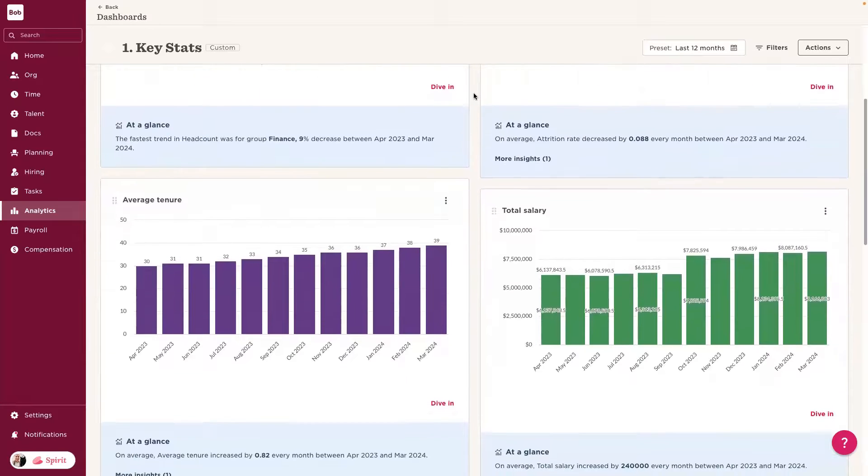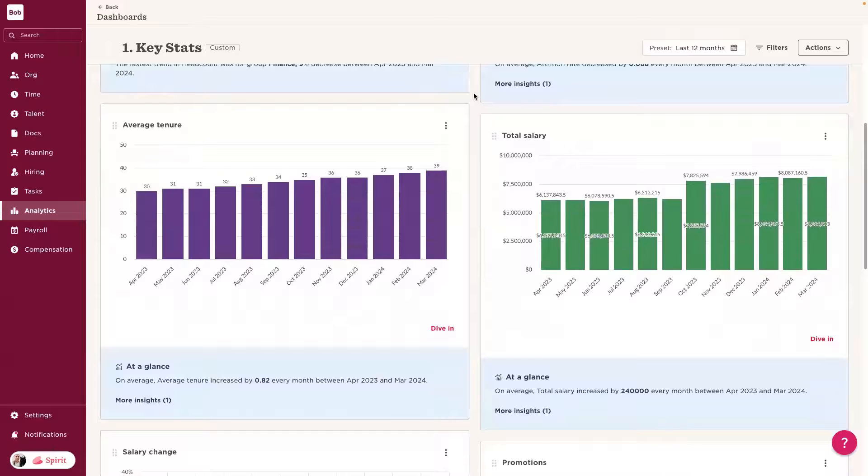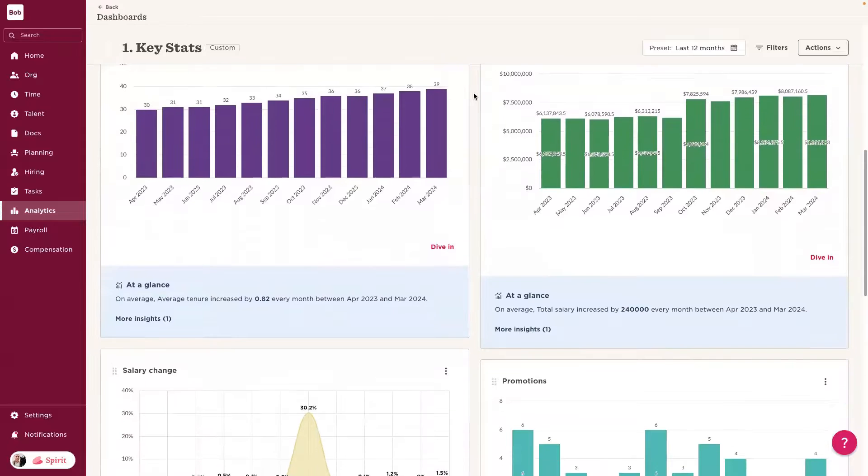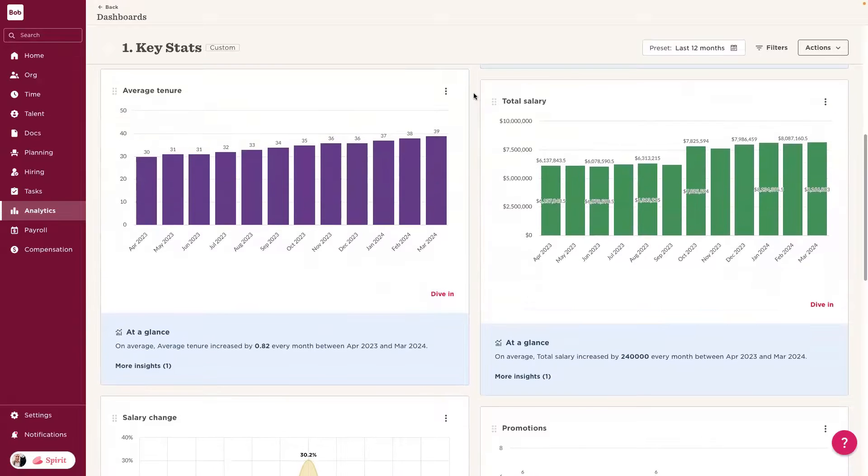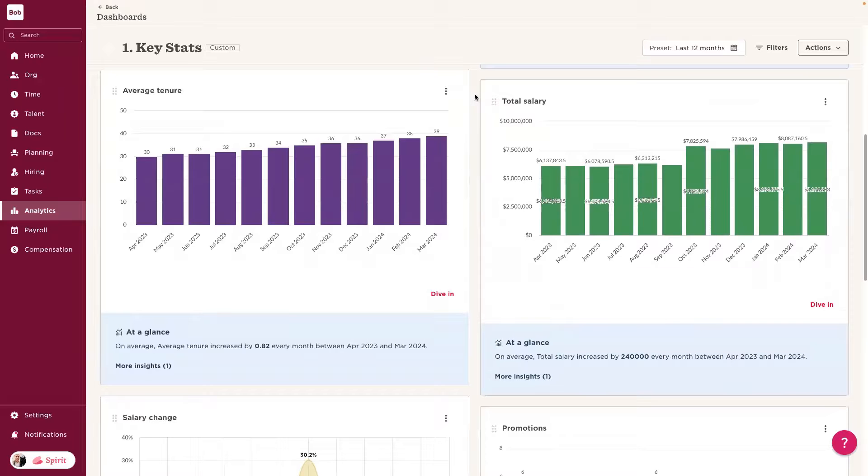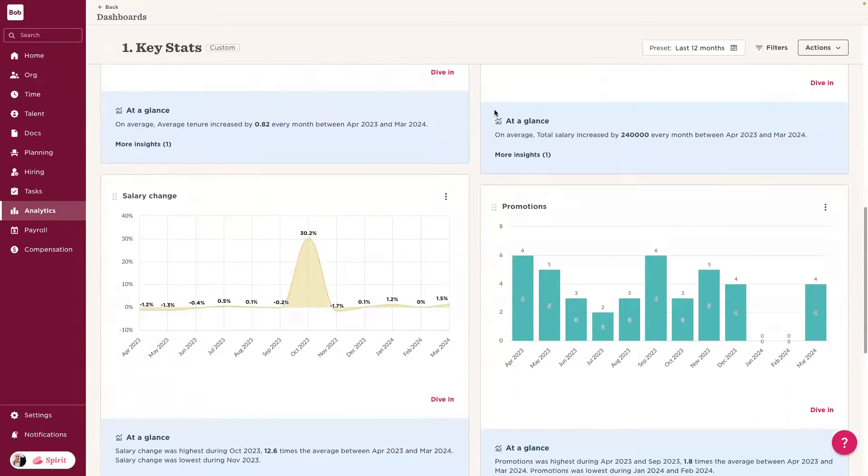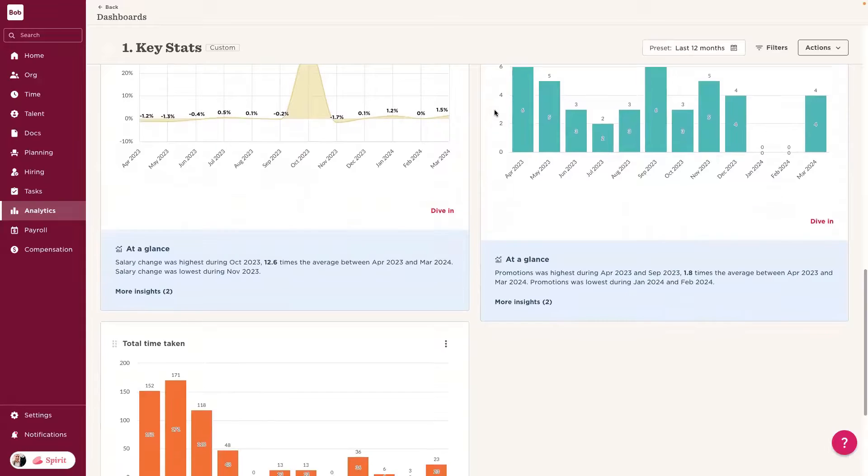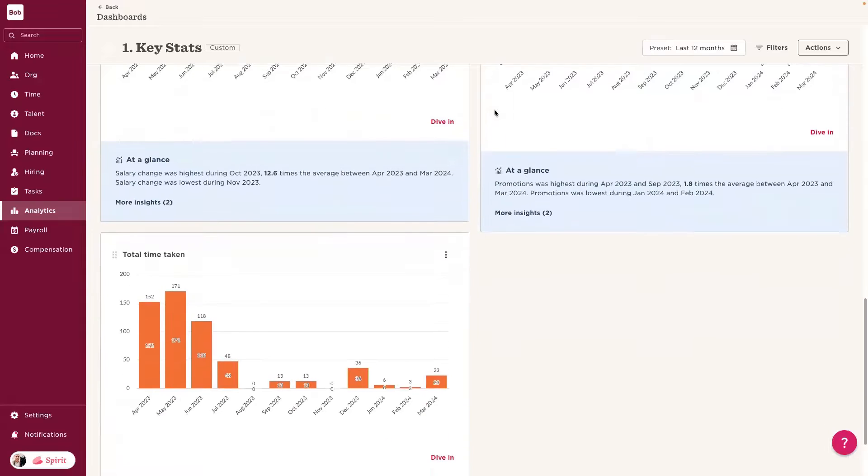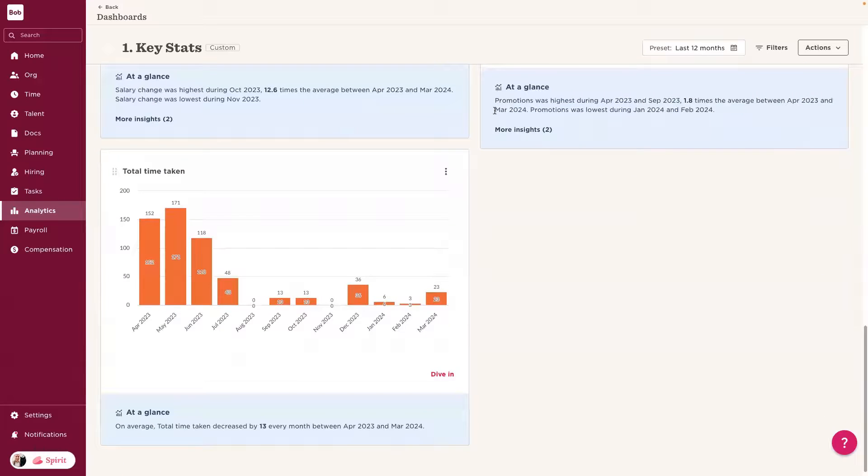This isn't limited to just headcount, attrition, and retention. We're also looking at other metrics attached to an employee's profile that may be important for Oren to understand when she's making this assessment of the workforce, such as total salaries, how salaries are changing, all the way through to promotion rates, and actually ensuring that our employees are taking enough time off.